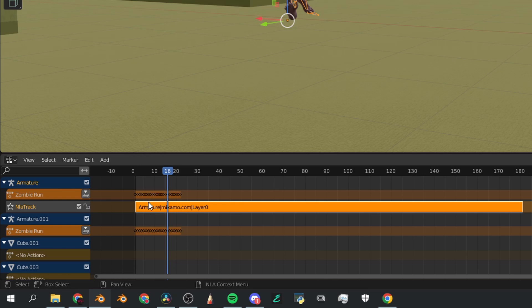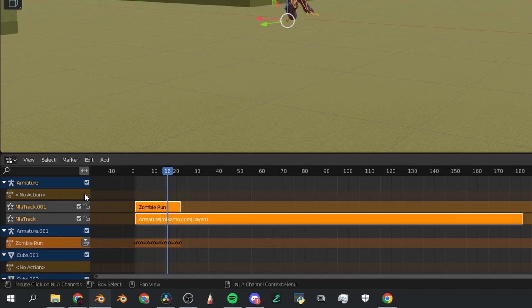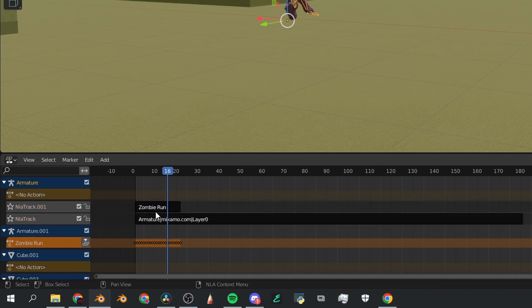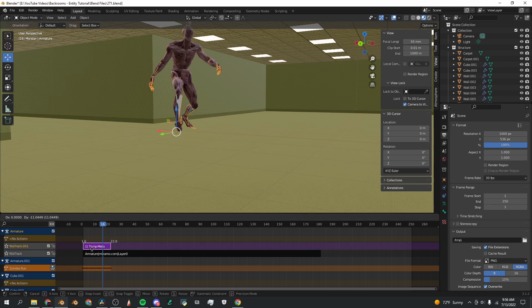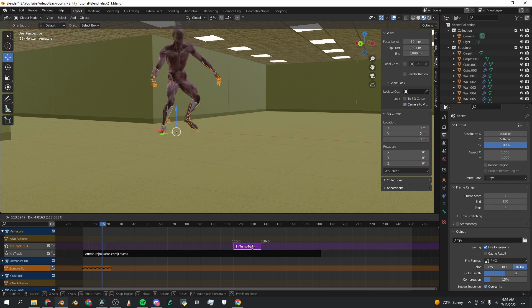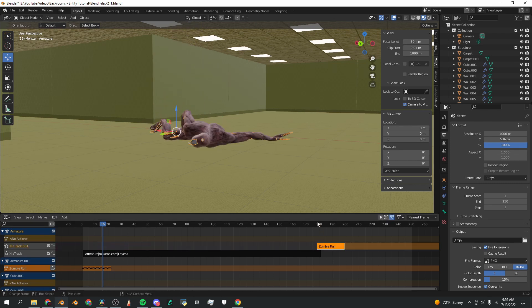One more time go back to nonlinear animation and now you can see that both of these actions are connected to this armature, which is great. I'm going to click the same button here, push down action, and now we've got our two actions assigned to this character. Now to put this zombie run in the right spot, I'm going to left click it and bring it all the way over here.